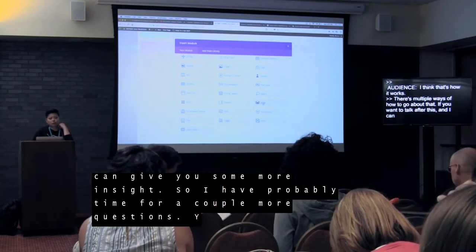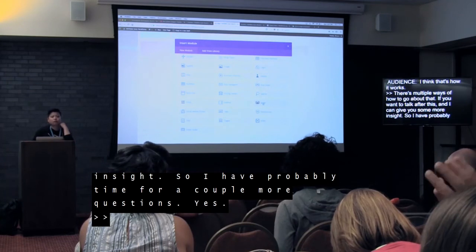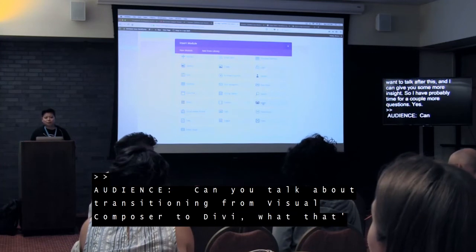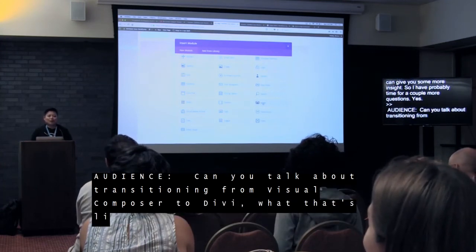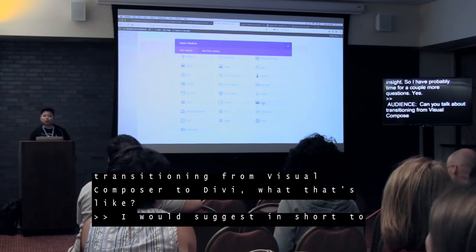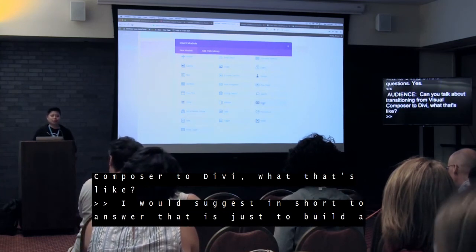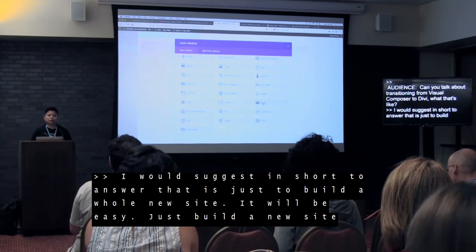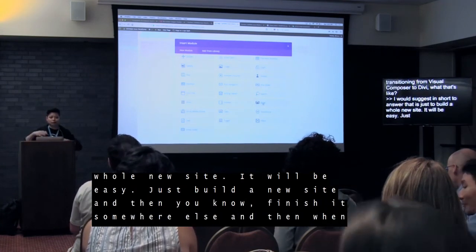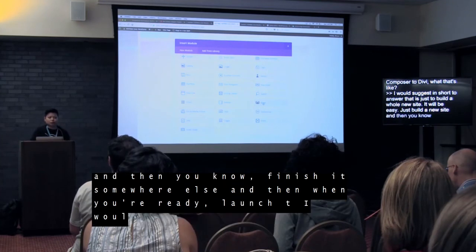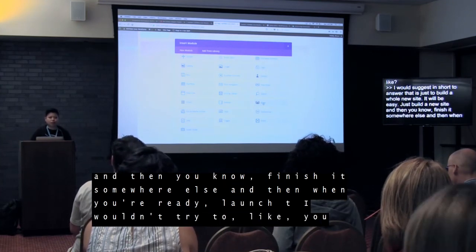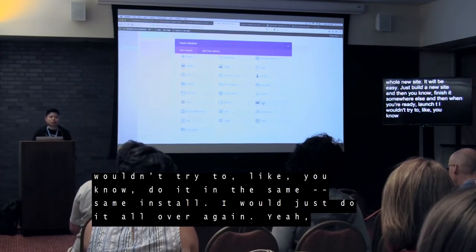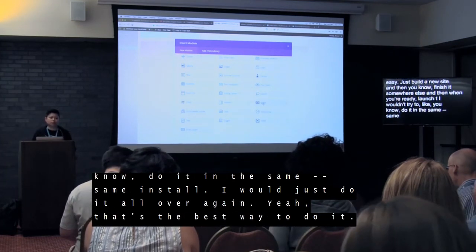Question: can you talk about transitioning from Visual Composer to Divi? In short, I would suggest just building a whole new site. Is your site big? Not really? Then just build a new site — it'll be easy. Build it somewhere else and then when you're ready, launch it. I wouldn't try to do it in the same install. I would just do it all over again — that's the best way to do it.